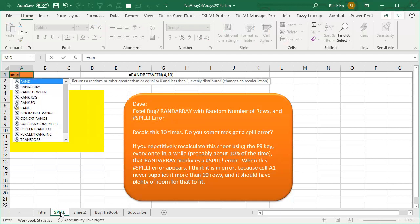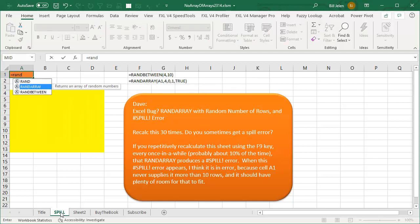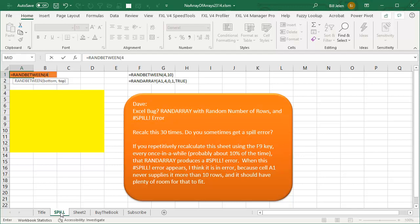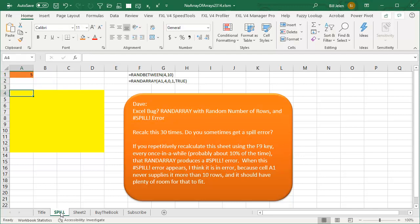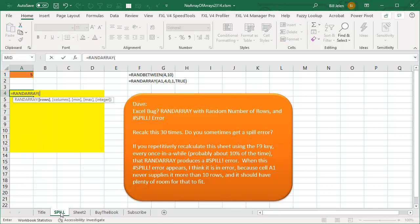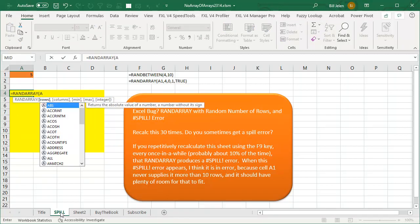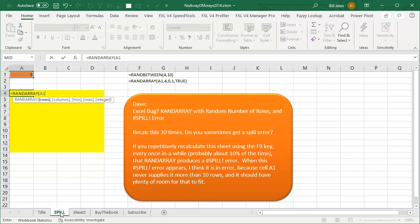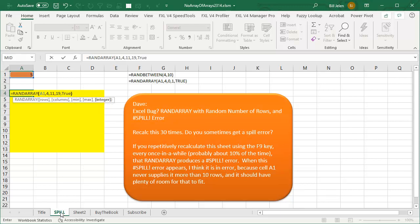I'm going to build a simple little formula here. Equal RANDBETWEEN, and generate numbers between 4 and 10. And then down here, a new dynamic array — equal RANDARRAY. How many rows do I want? I want whatever answer is up there in A1. How many columns? 4. Let's just do something between 11 and 19, and integer — sure, why not?